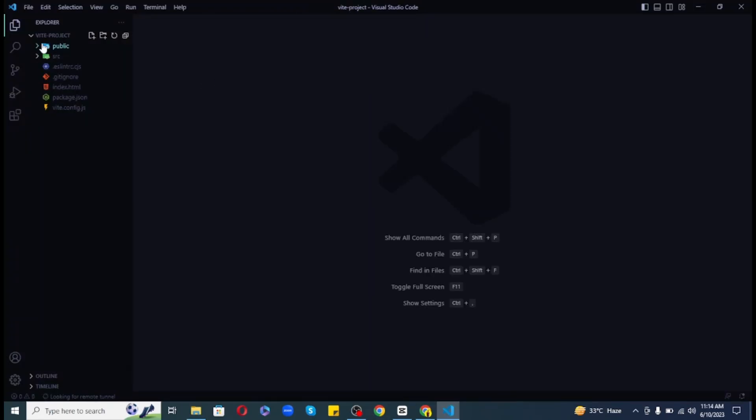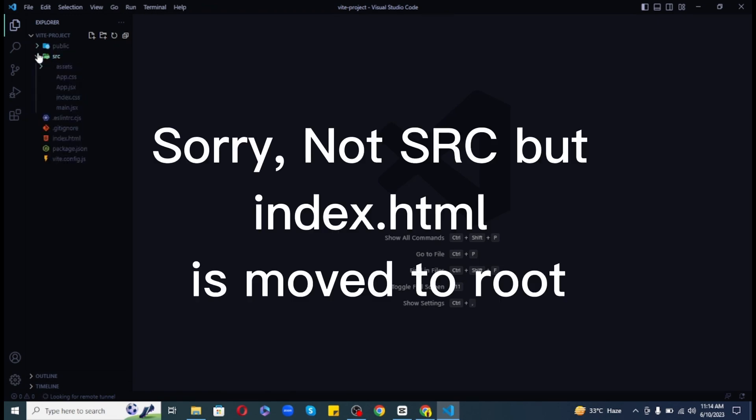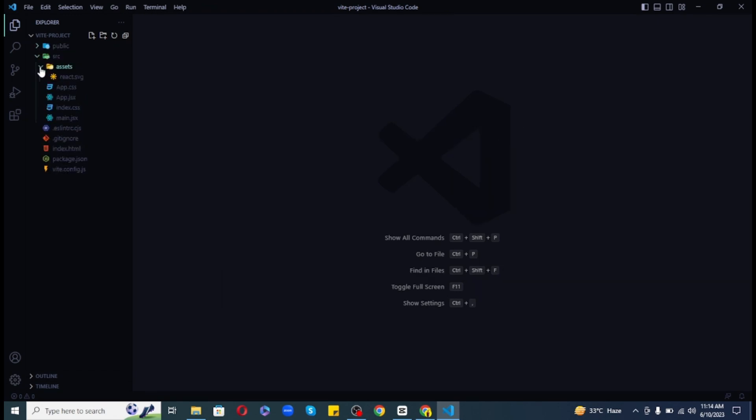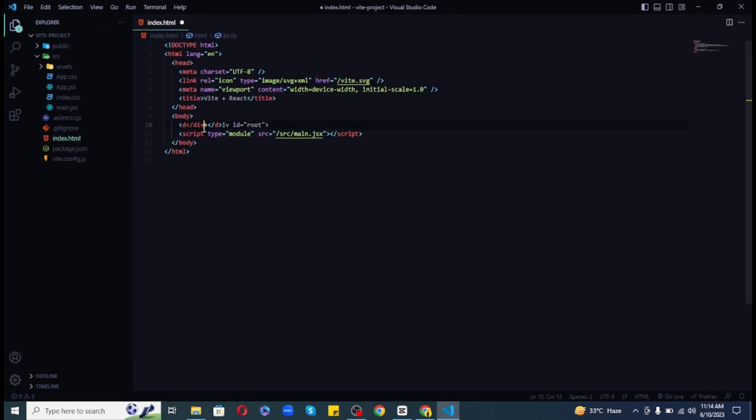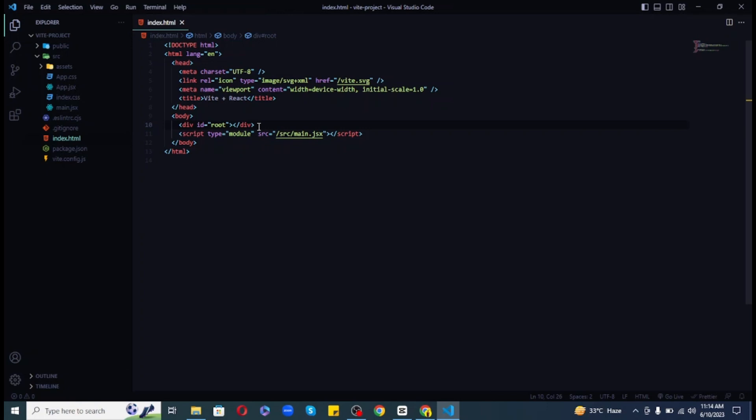If we look at the folder structure, first of all the index.html has been moved to src and the public folder is just reserved for static assets like images and fonts. The index.html file is very similar to Create React App. It has a div with an id of root and all the dynamic React application will come here in this div.